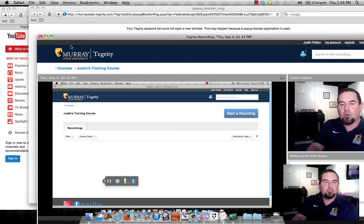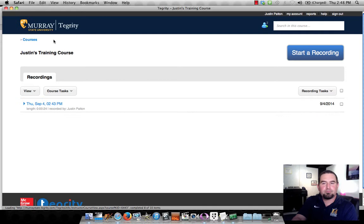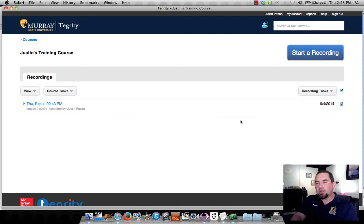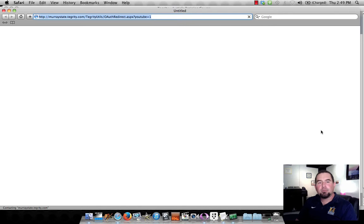So I'm going to go back here to Justin's training course, which is my Tegrity dashboard. If I know I want to upload this to YouTube, I can select my recording right here, come to Recording Tasks, and select Upload to YouTube, and all of this takes a little bit of time for the Tegrity cloud to process.